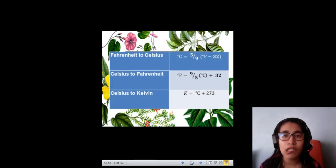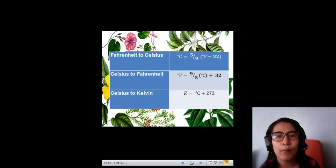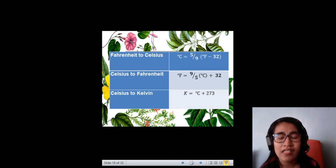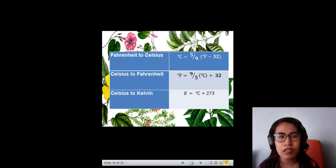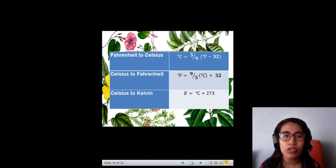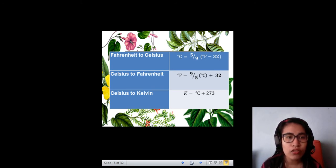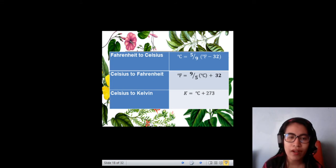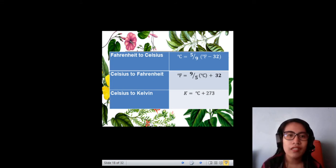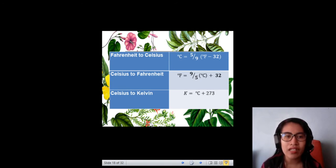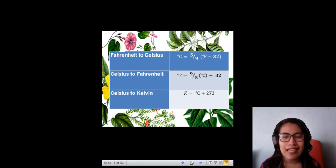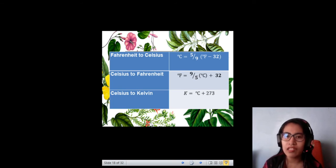We have here the conversion of temperature from Fahrenheit to Celsius, Celsius to Fahrenheit, and Celsius to Kelvin. Fahrenheit to Celsius: degree Celsius equals 5 over 9 times (degree Fahrenheit minus 32). Celsius to Fahrenheit: degree Fahrenheit equals 9 over 5 times degree Celsius plus 32. Celsius to Kelvin: K equals degree Celsius plus 273.